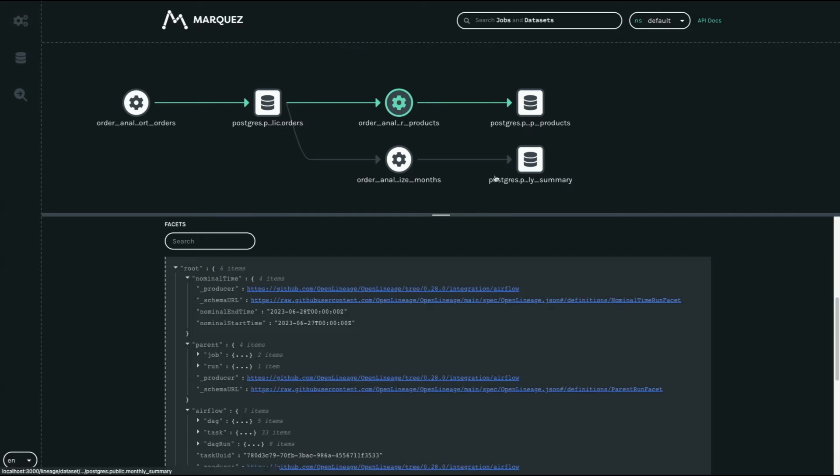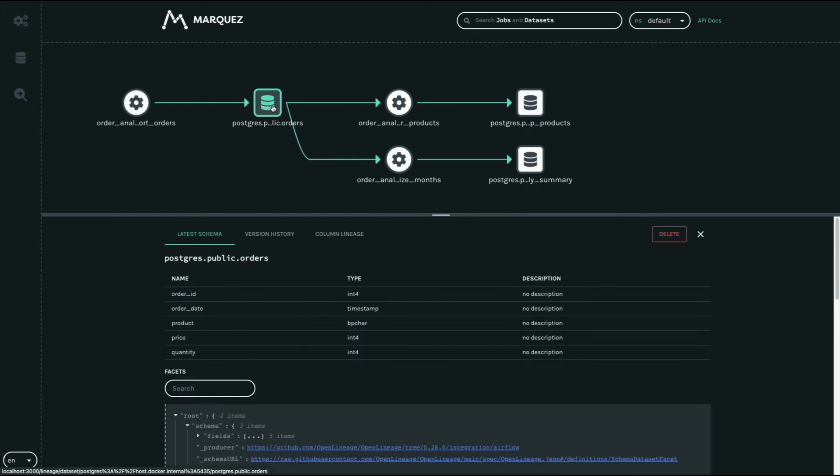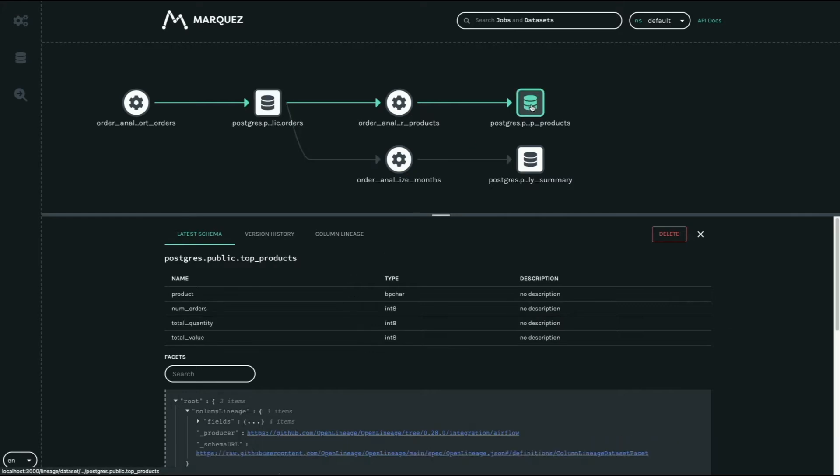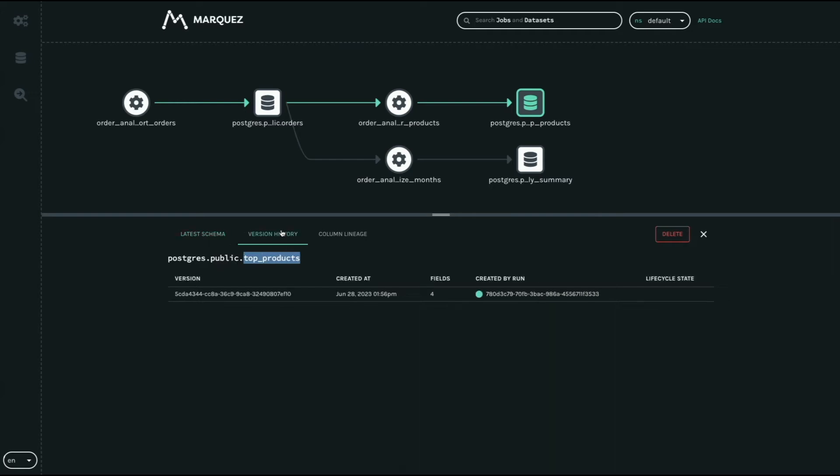If I click on the orders data set, this is our parent or source data set. You can see the column names, column type, and description. You can also look at the target data set that it generates. You can also see the version history of that data set.